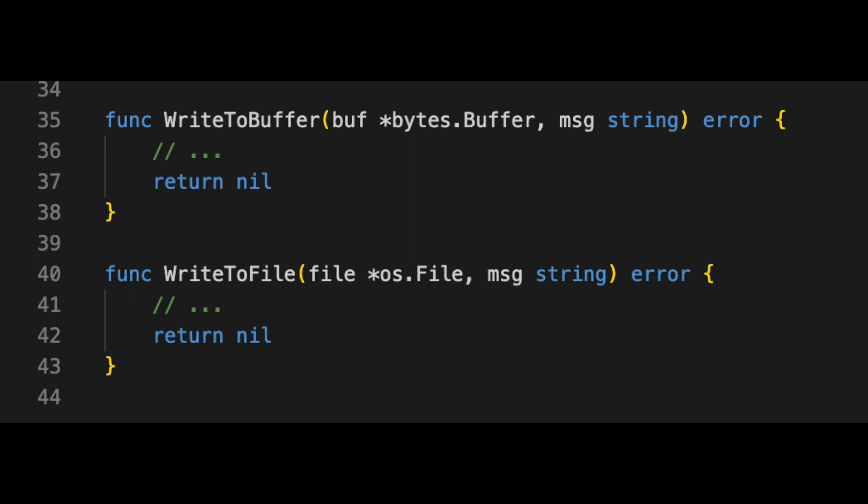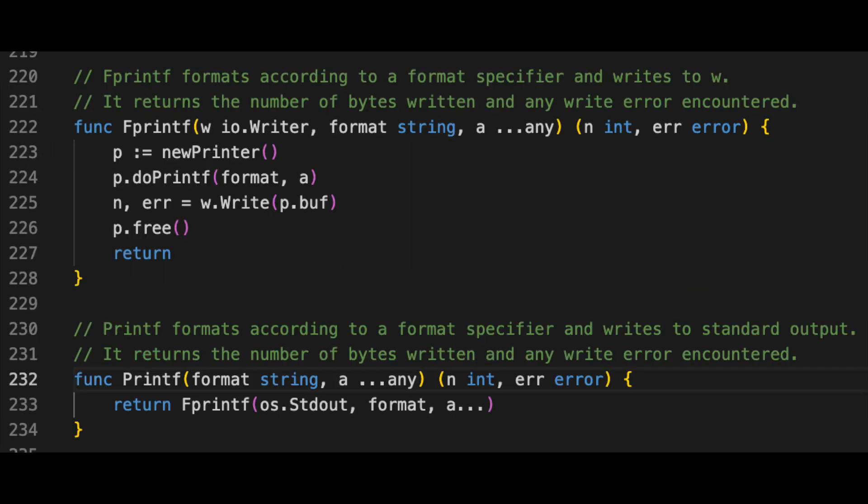In Go, we have `fmt.Fprintf`. It takes an `io.Writer` and a message — the message can be formatted, but for our case it's a simple string. `fmt.Fprintf` returns `n`, the number of bytes written, and any error. We don't need to worry about how it works internally; we just know it writes the message to whatever `io.Writer` we provide.